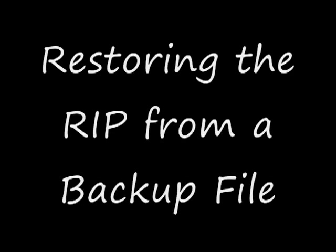Should something go terribly wrong with your RIP—and I hope it never does—you'll need to know how to restore your RIP using the backup file that you just made.